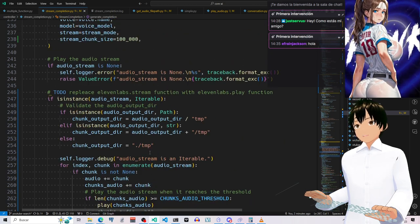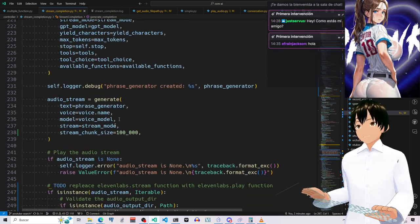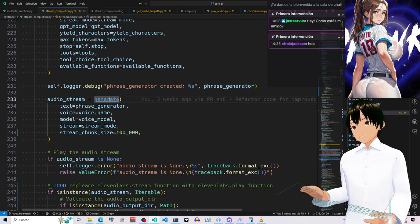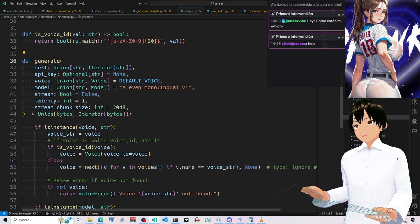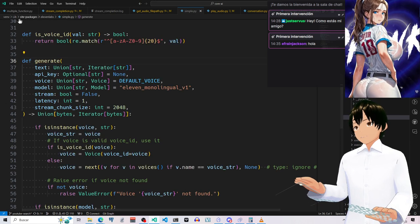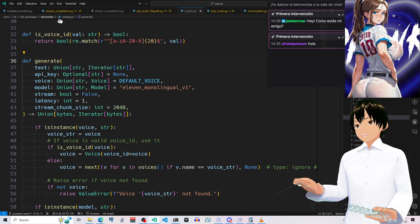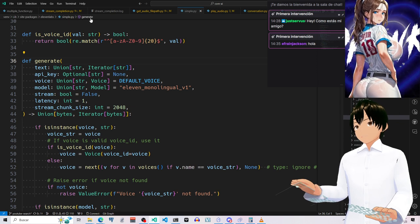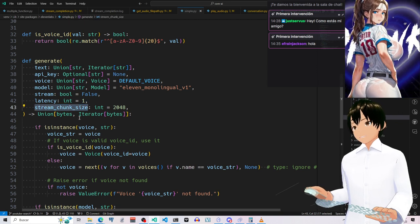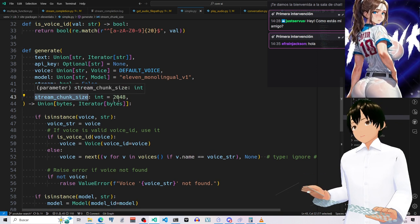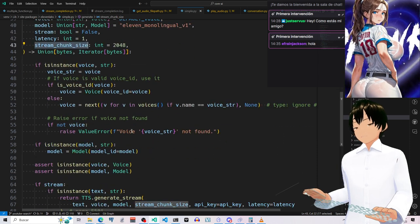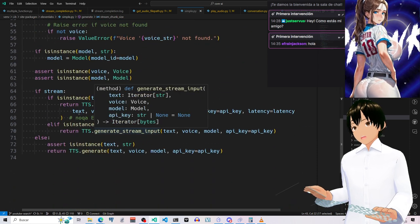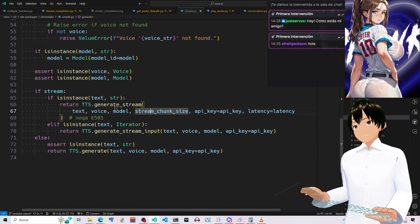And I can prove that. How? If I go to this generate function from 11 labs, this belongs to 11 labs simple.py, the generate function. And we trace back this stream chunk size.